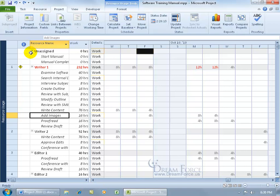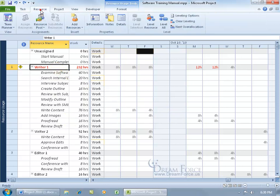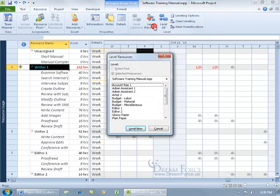So to go ahead and to level this resource, so he can go ahead and work on all the tasks that he's being overworked on, then select the resource, come up here, click on the Resource tab, go to the Level group, and click on Level resource.